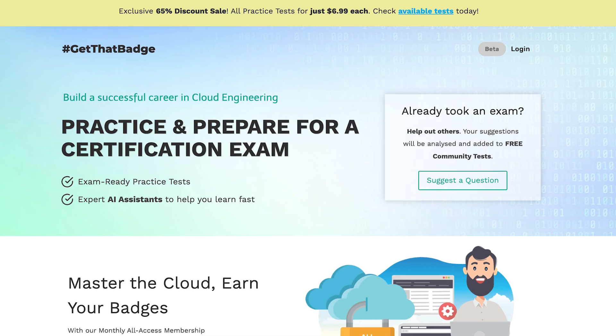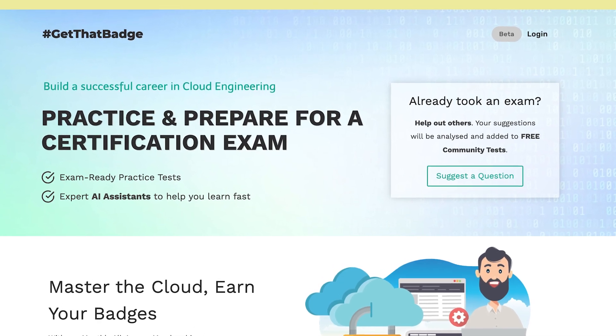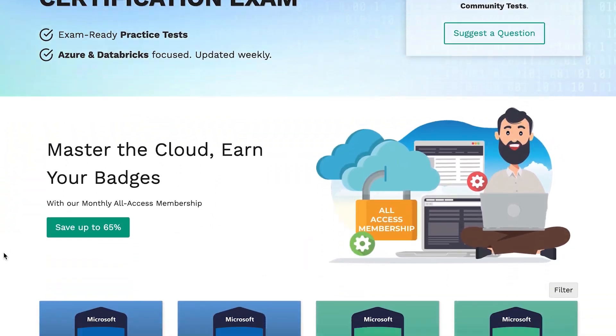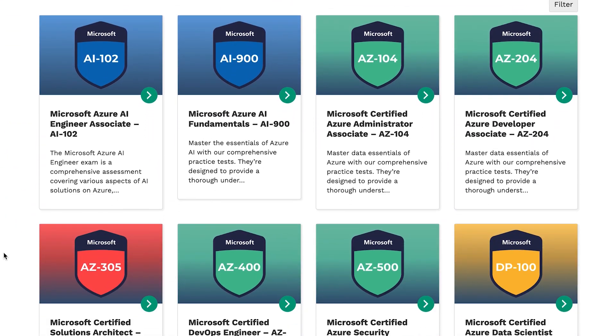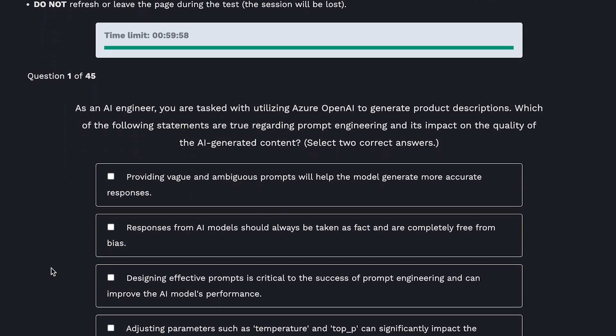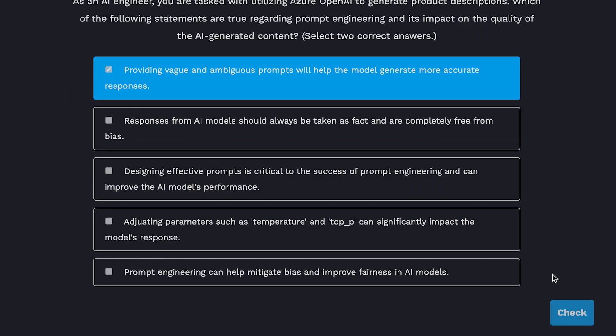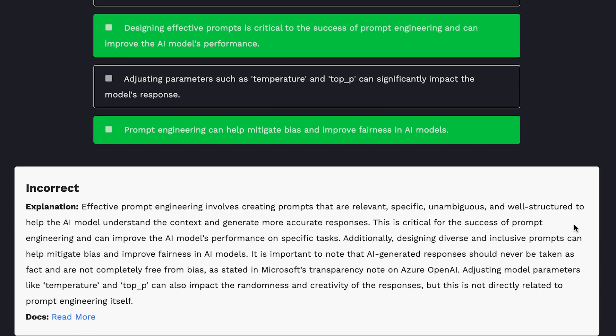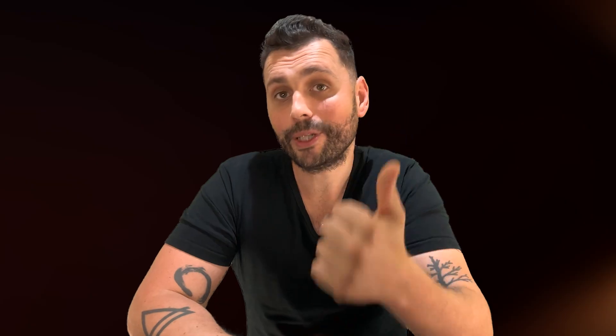Try it out yourself and let me know what use cases you're thinking about where you could actually use the face service. At getthatbash.com we offer practice exams to help you prepare for cloud certification exams — we currently have both Azure and Databricks practice exams and we're adding more every week. Definitely check it out if you're looking for a way to support this channel — you support Decision Forest and you support yourself by learning a new skill.